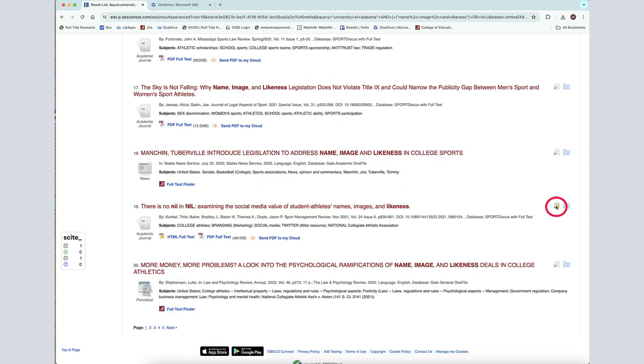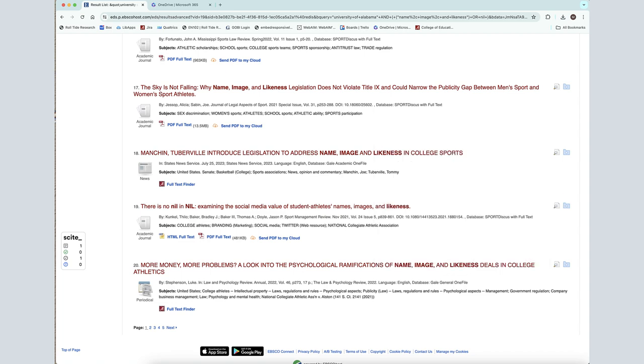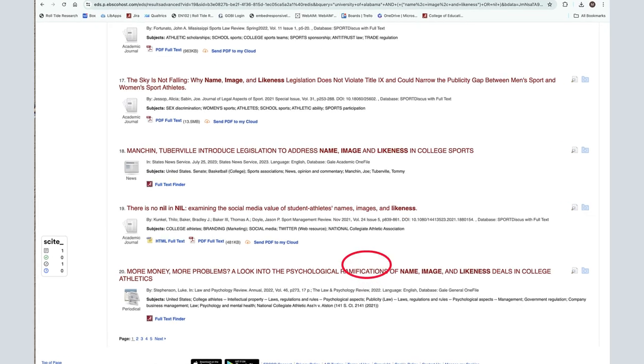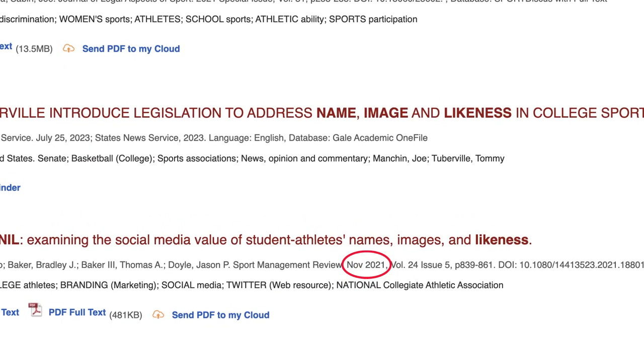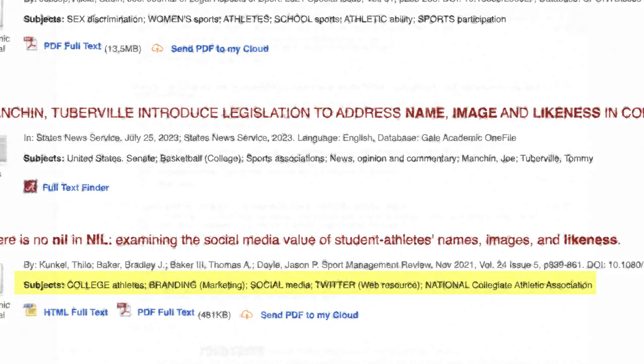Click on the magnifying glass icon to see a brief summary of the resource. Other key features to look at include the publication date, article length, publication name, and assigned subject terms.